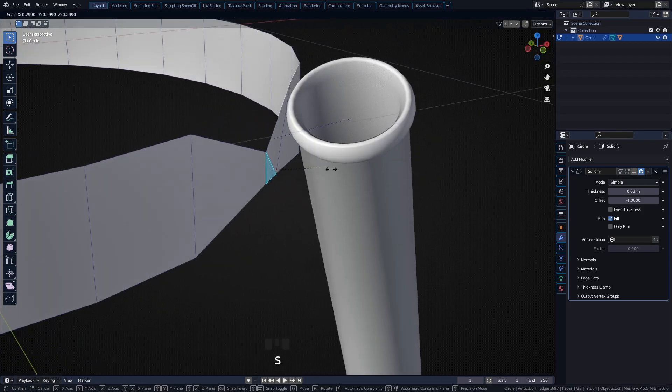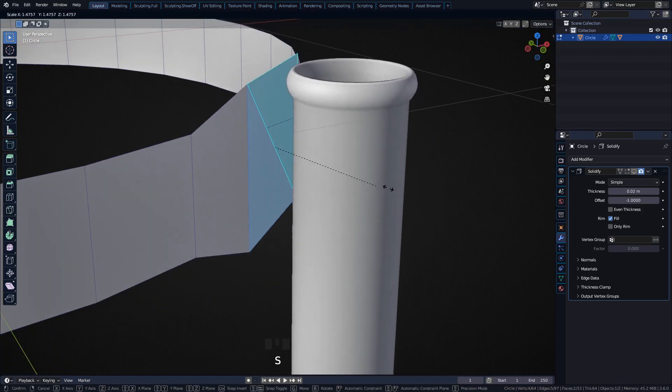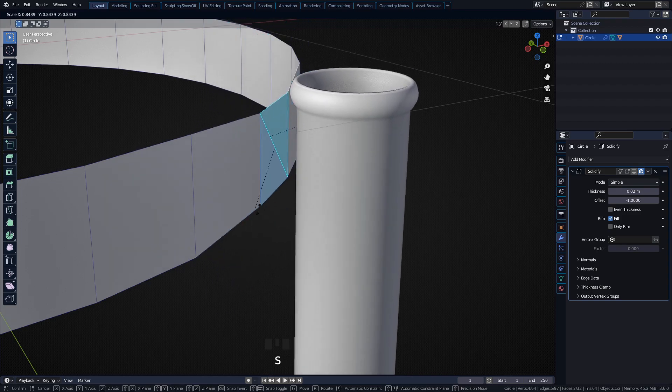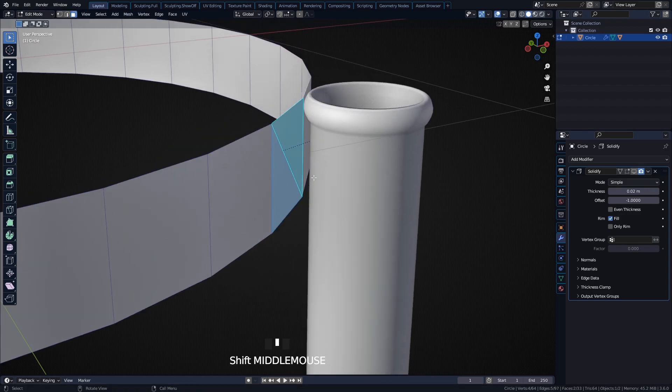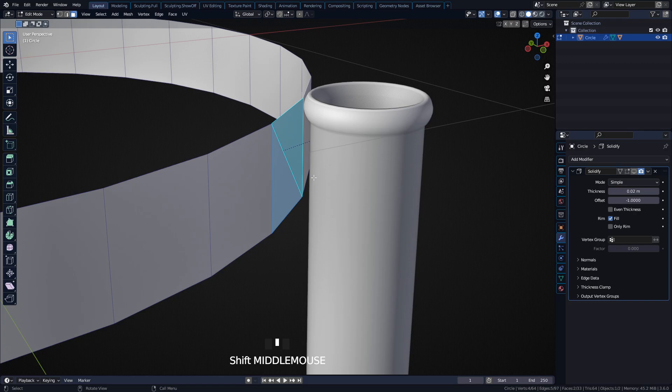So even if I scale this face here, it's not scaling. This is really really useful if you want to add any kind of detail to it.